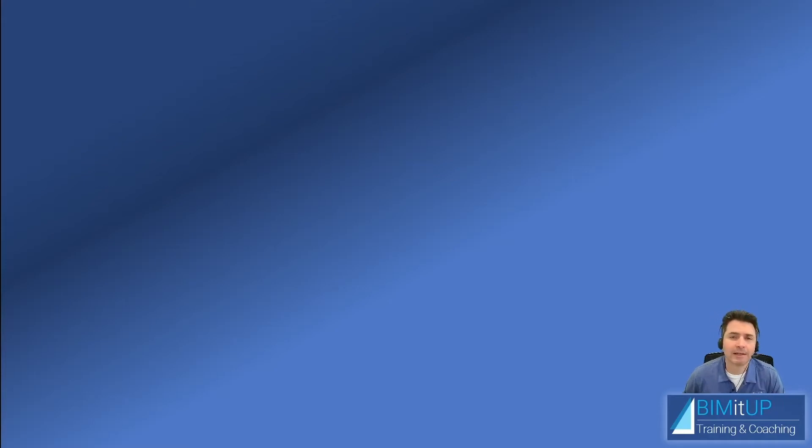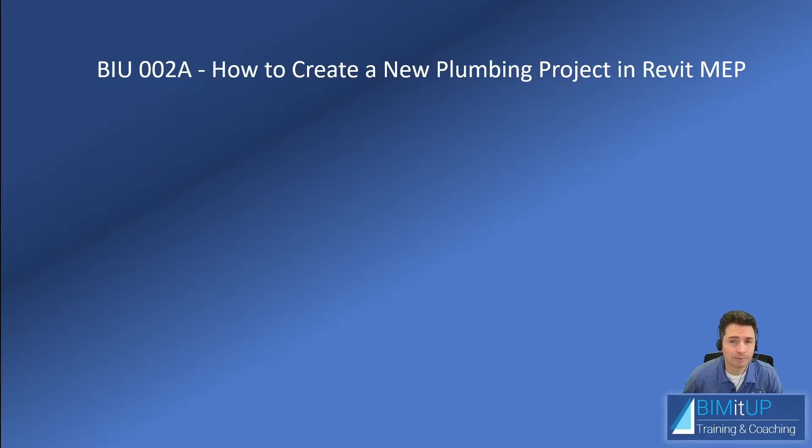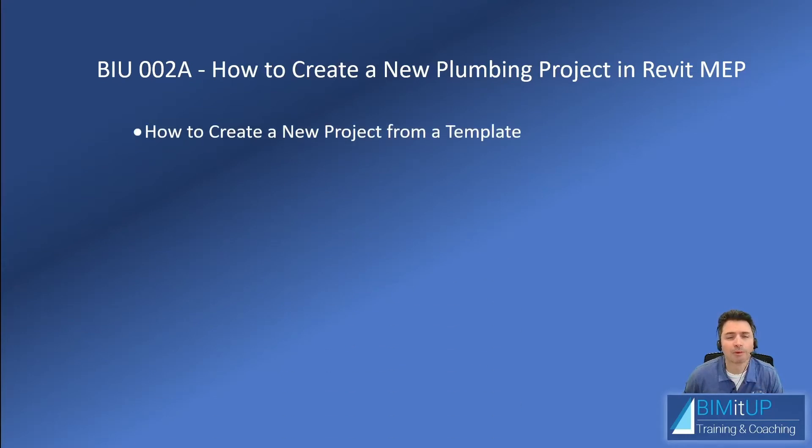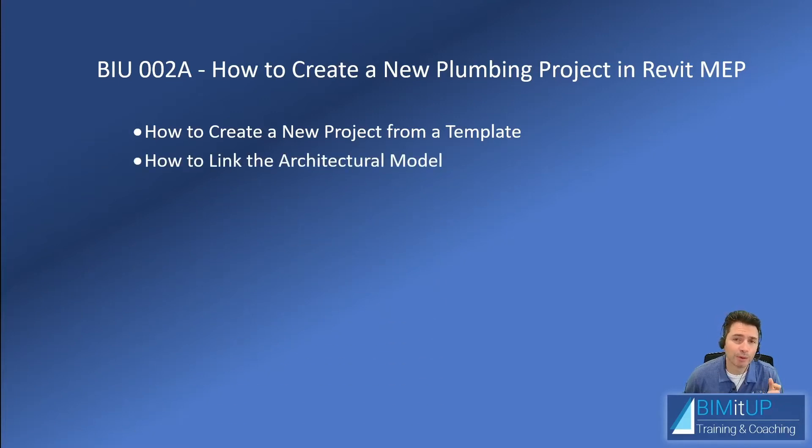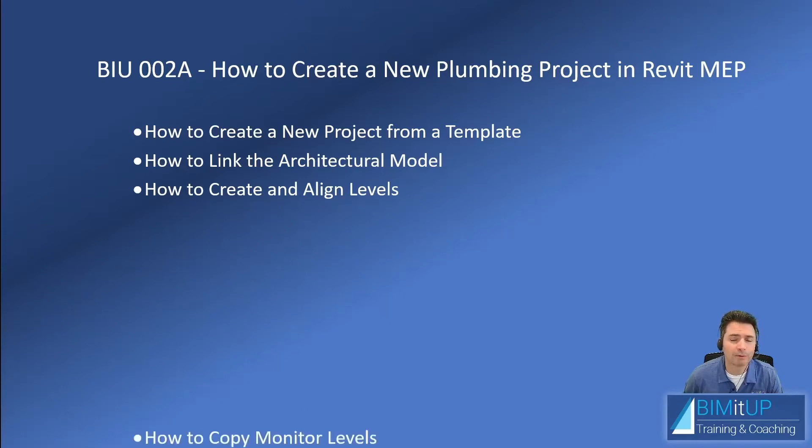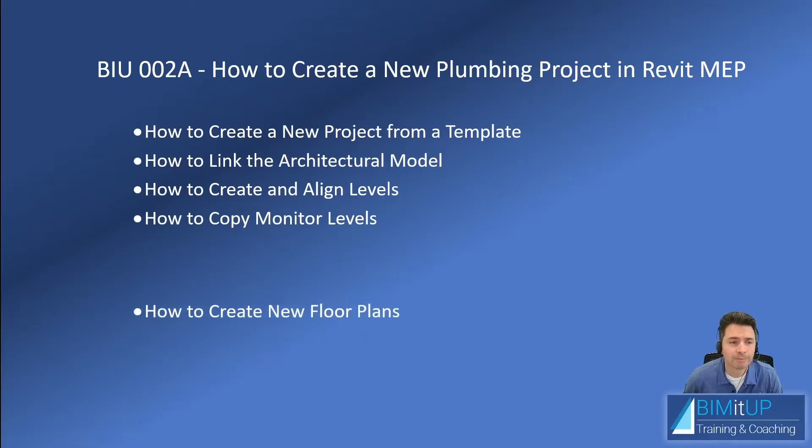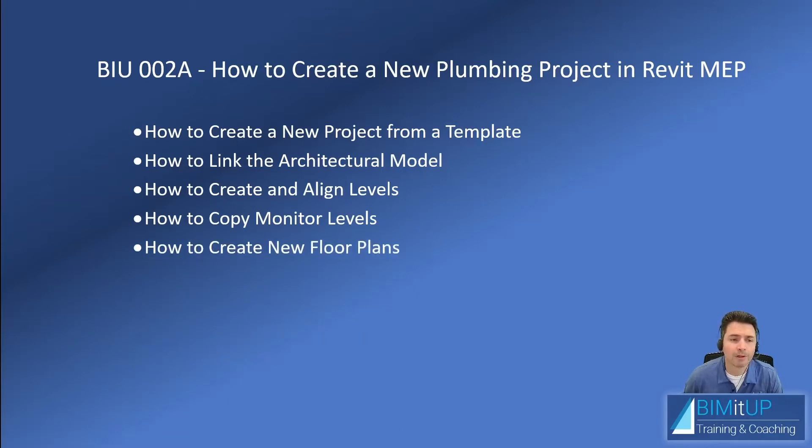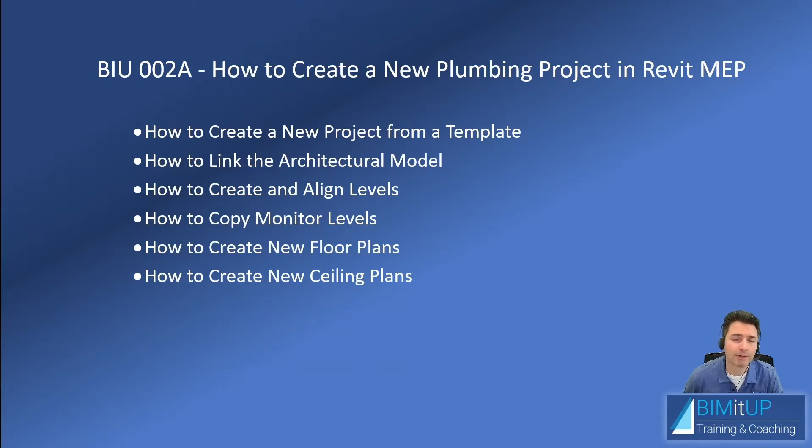Hi everyone, Alex here with BIMITUP. Today I'm going to show you how to create a new plumbing project in Revit MEP. We're going to be using a plumbing template to create a new project. Then we're going to link our architectural model. I'm going to show you how to create and align your levels. We're even going to copy and monitor your architectural levels. We are also going to create some floor plans and also RCPs or reflected ceiling plans. See you in Revit.